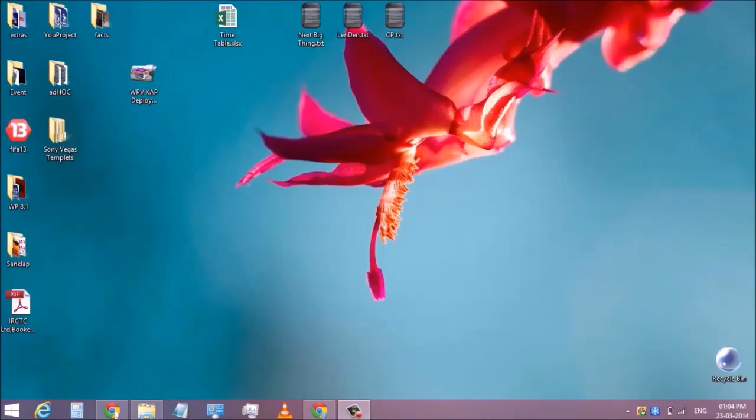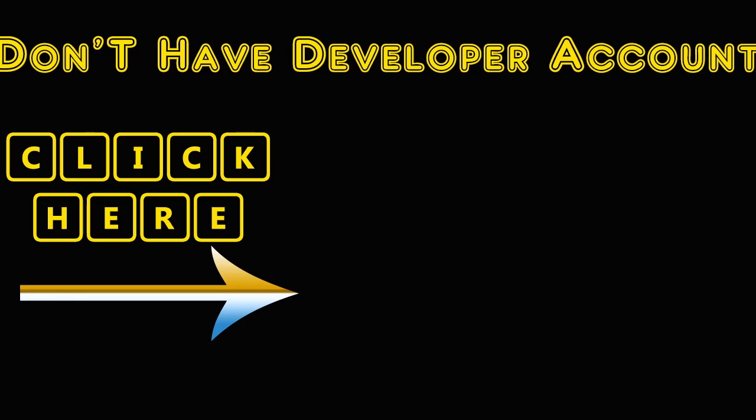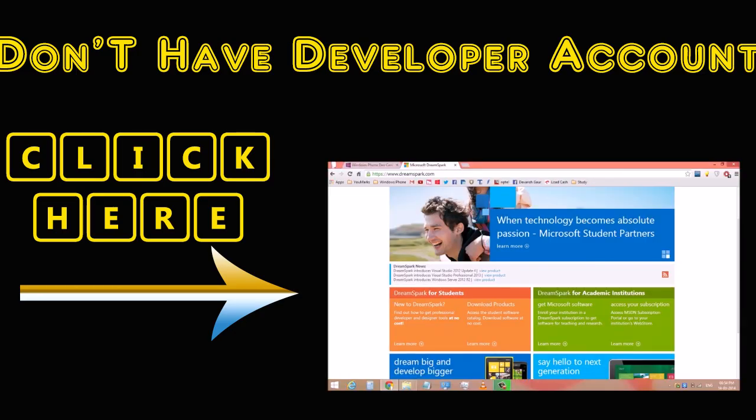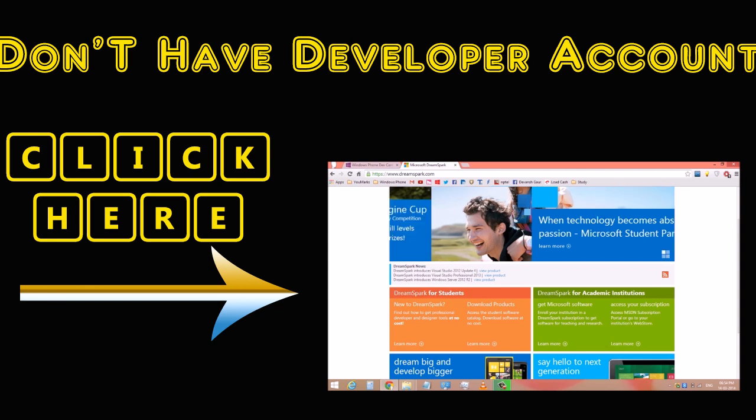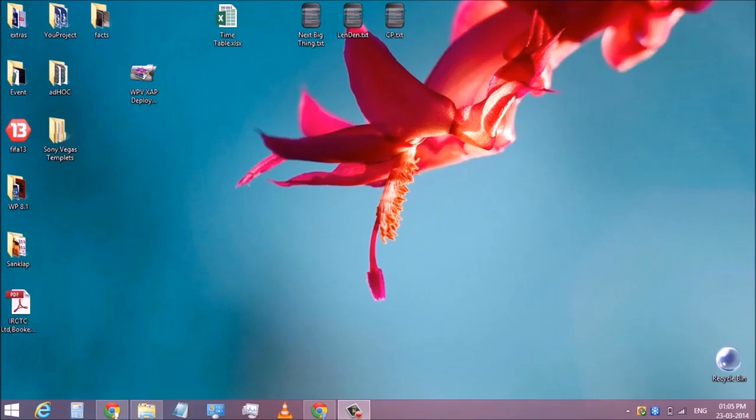Hi guys, in this video I will show you how to developer unlock your Windows Phone. Before unlocking your Windows Phone, you need to have a developer account.